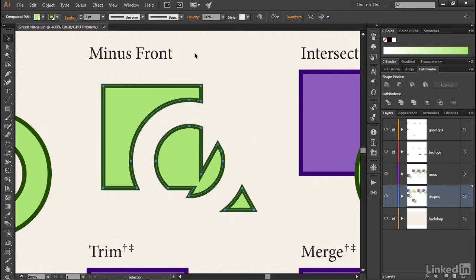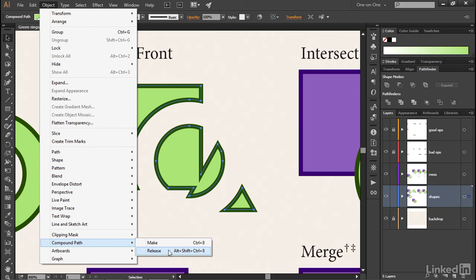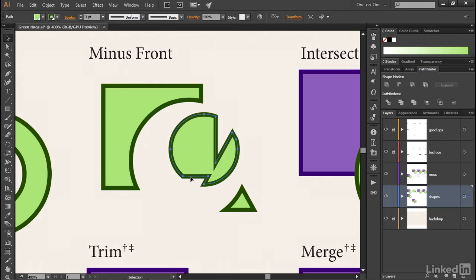If that's not what I want, if I want to break them up further, then I could go up to the Object menu, choose Compound Path, and then choose Release. At which point now if I click off one of the paths and then drag this, I can see that all three path outlines are now entirely independent.